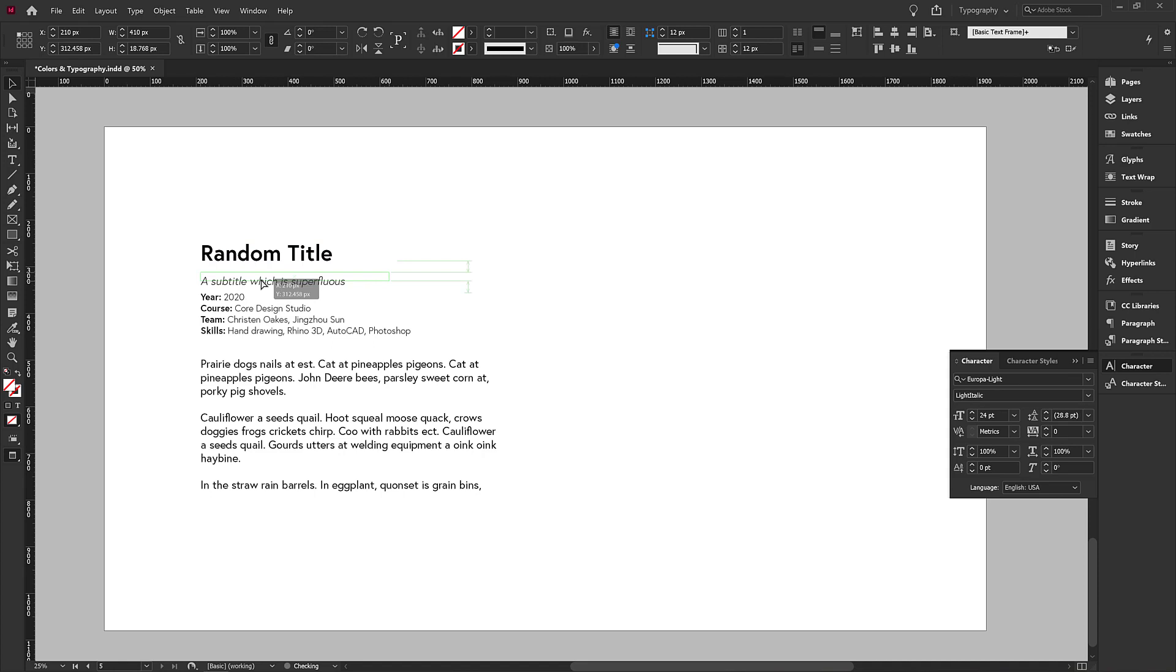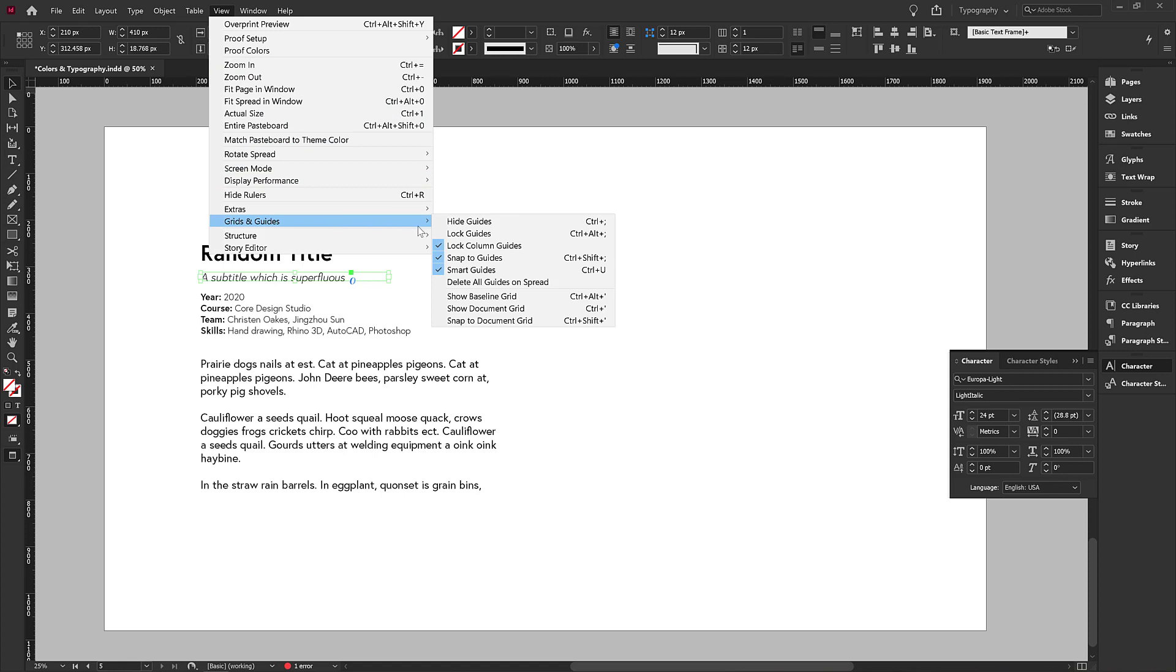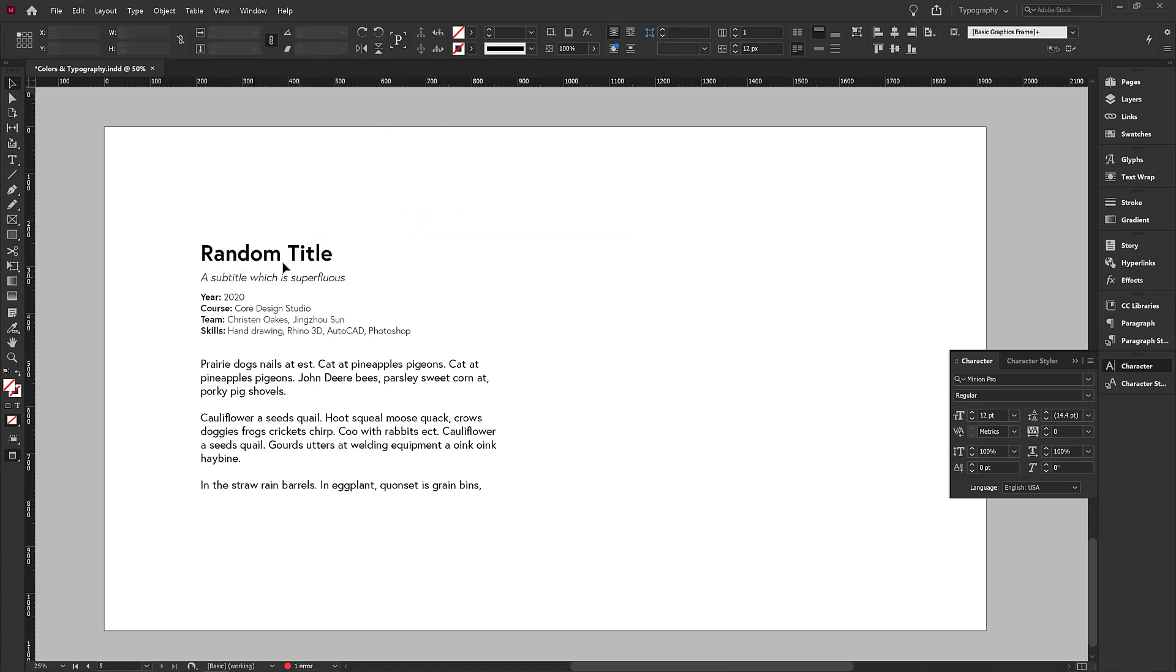You see that if you have guides turned on, which you can check by going to view and then grids and guides and see if smart guides are turned on. If smart guides are turned on,